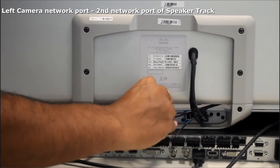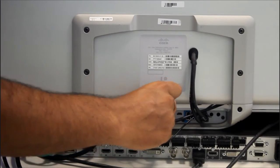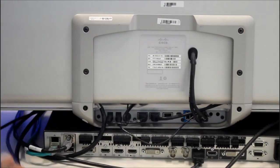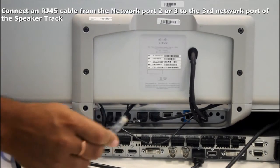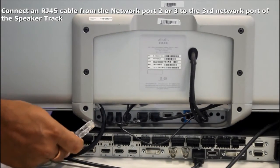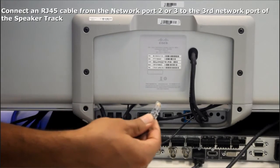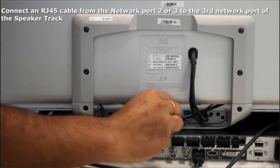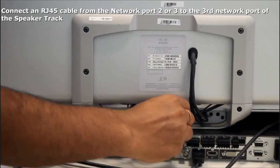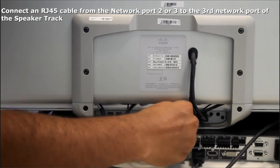We will provide control to speaker track from codec. We can use network two or three port of the codec and the third port of the speaker track.